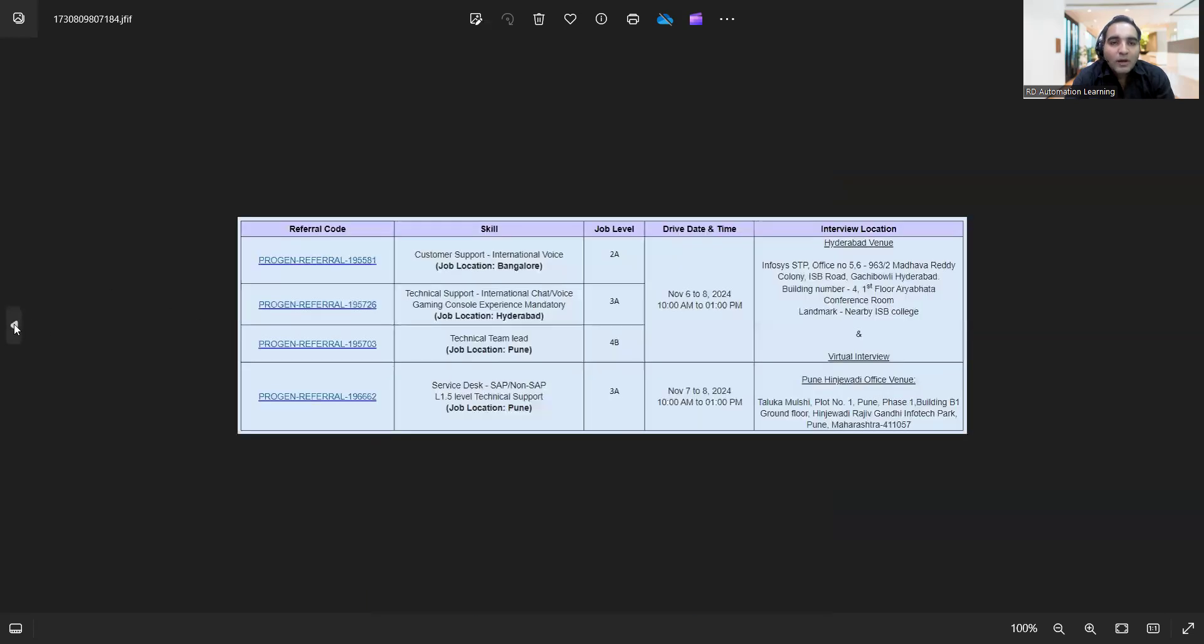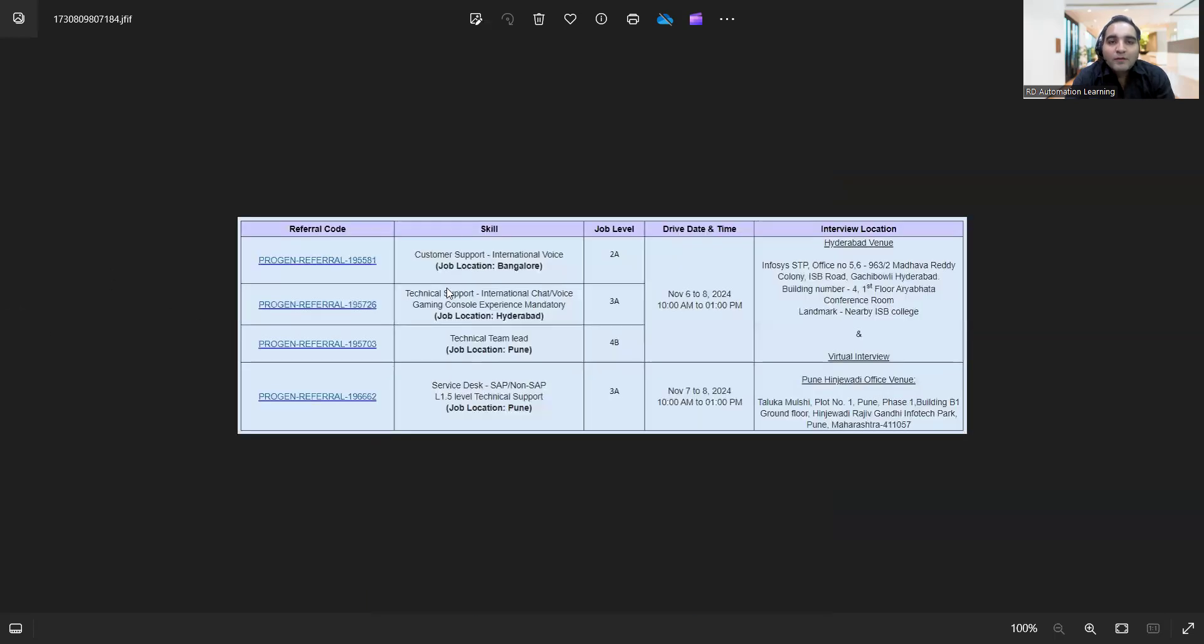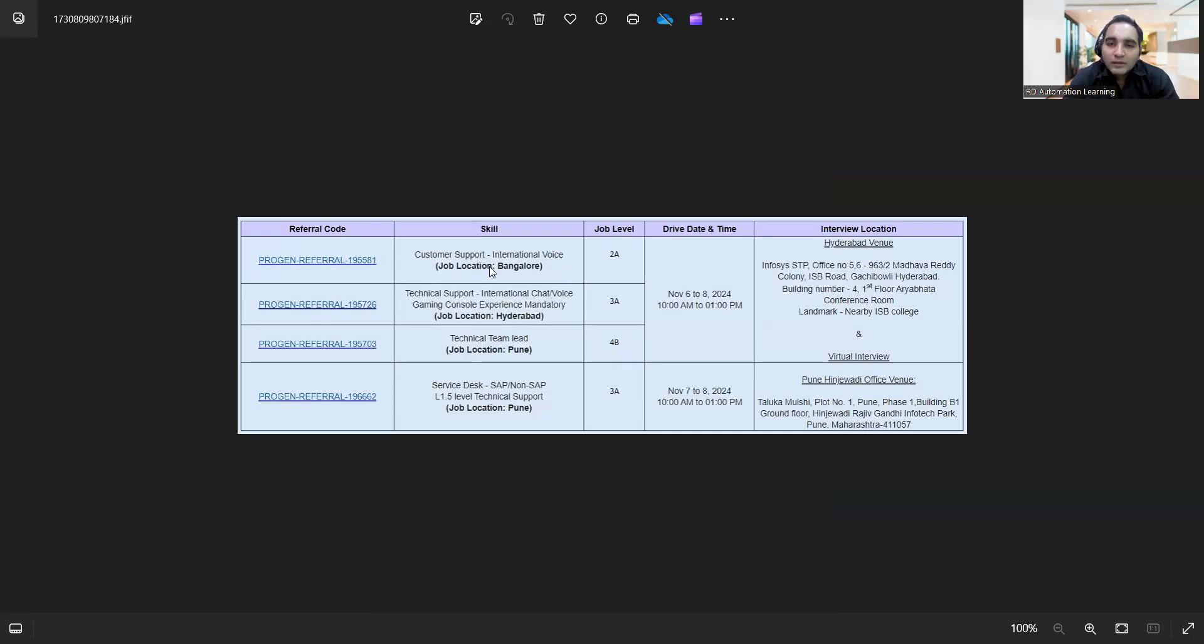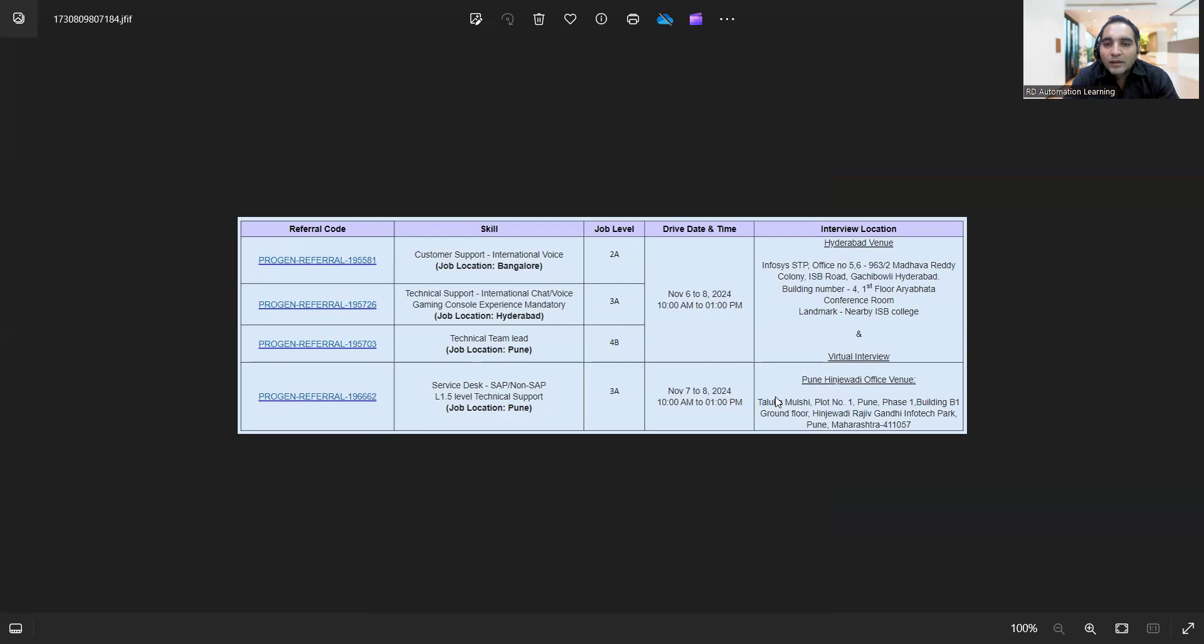This is one of the requirements. Apart from that, there is a walk-in drive from November 6th to November 8th, and that is in Infosys for Hyderabad location. And another is from November 7th to November 8th, again that is in Pune Hinjewadi office. The venue is also provided. They are looking for customer support international voice, job location Bangalore.